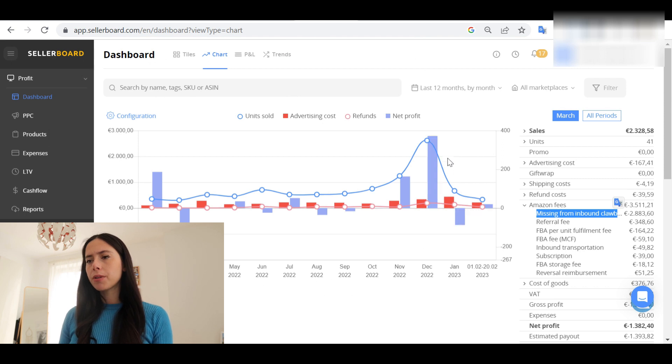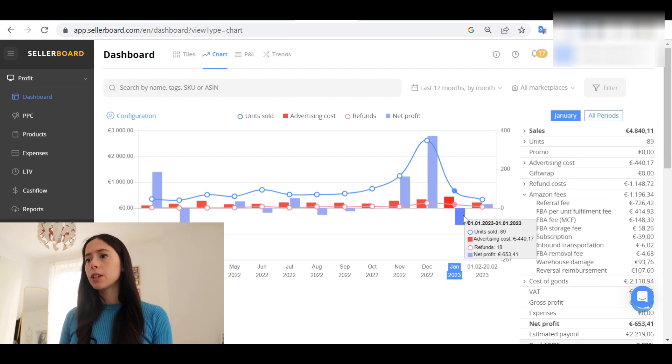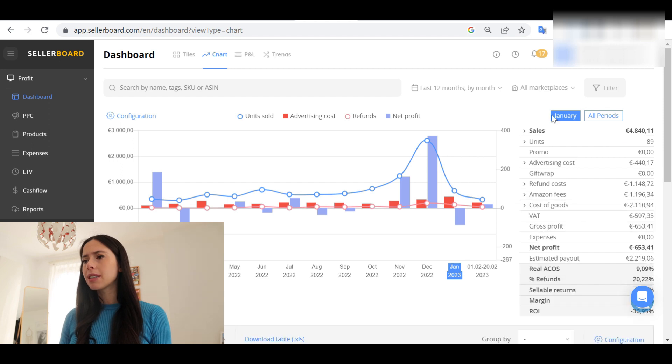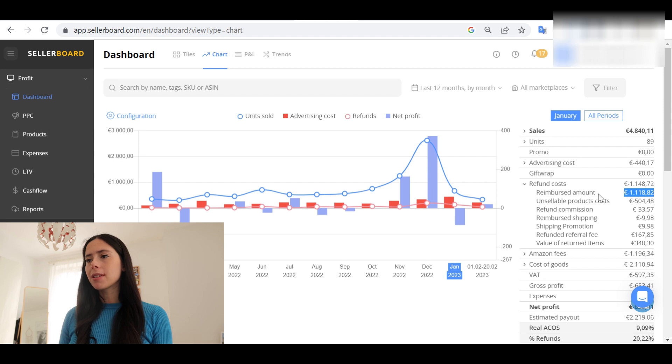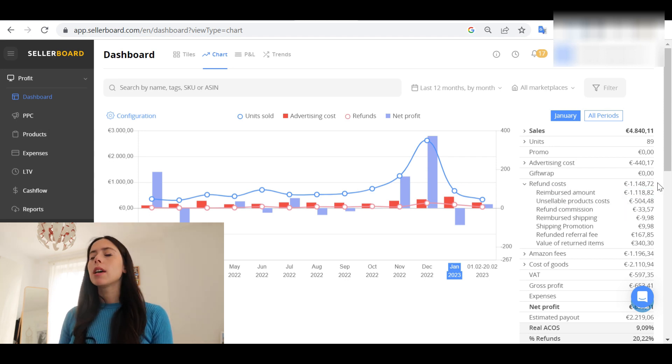Looking at January, for example, we again have negative profit — and it would be harder to figure out that this comes from refund costs, the reimbursed amount. The number of people who returned your product caused the negative profit in January. This is important information: after your peak season you will have a lot of returns, so you should not be shocked and should factor that into your projections.